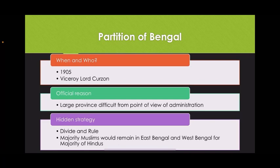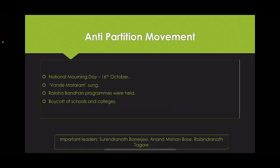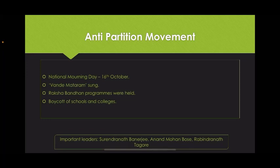As the British government started this partition of Bengal, an anti-partition movement started. There was public awakening against the partition. The 16th of October, the day of partition, was observed as National Mourning Day. All over India there were protest meetings to condemn the government's decision. Vande Mataram came to be sung everywhere. As a symbol of unity, Raksha Bandhan programs were held and there was boycott of schools and colleges. Important leaders in this movement were Surendranath Banerjee, Anand Mohan Bose, and Rabindranath Tagore. Due to severe dissatisfaction among the people, the partition was annulled — declared invalid.